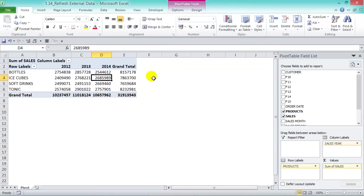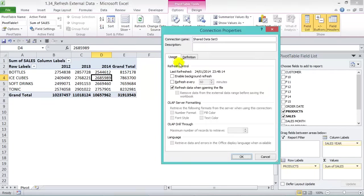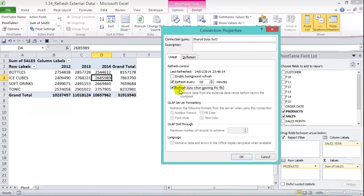So the main refresh options when linking to an external data source are: Refresh Every X Minutes, Refresh Data When Opening the File, and Enable Background Refresh for background queries.